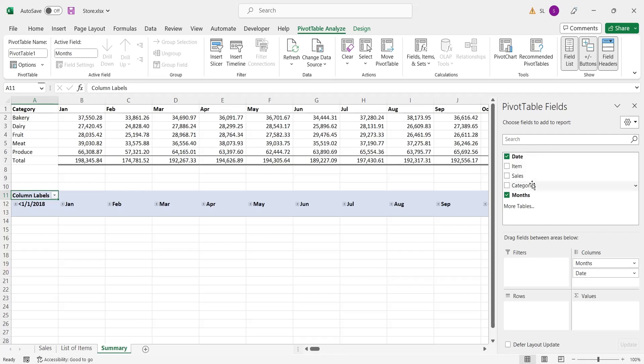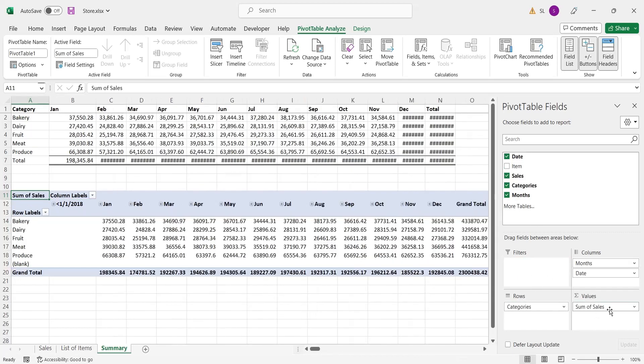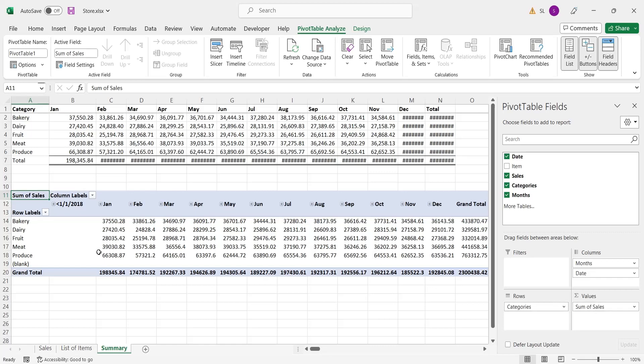Add date column to the columns area. Add category column to the rows area and the sales column to the values area.